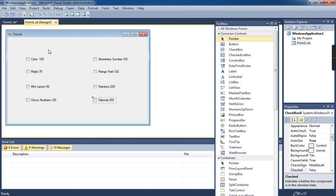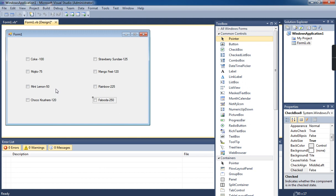I already placed 8 checkboxes in the form, from checkbox 1 to checkbox 8. I also changed the name of the checkboxes. Now, first one: Coke 100.